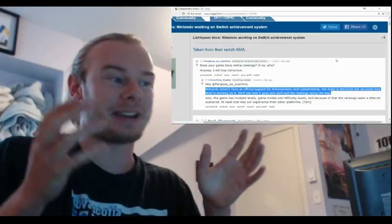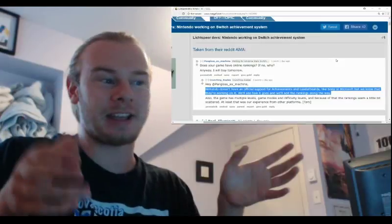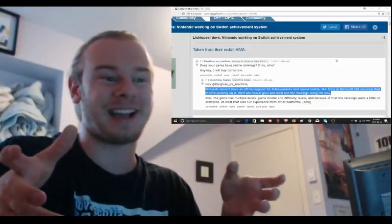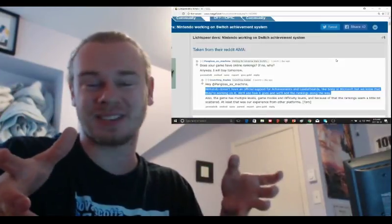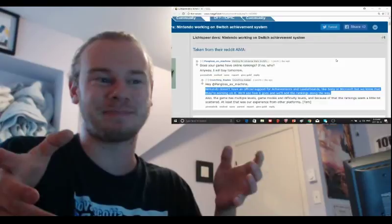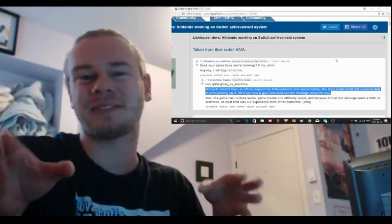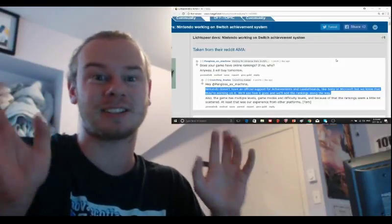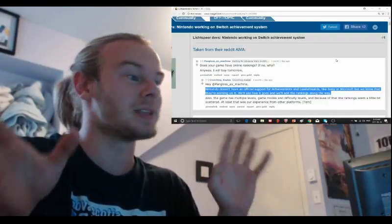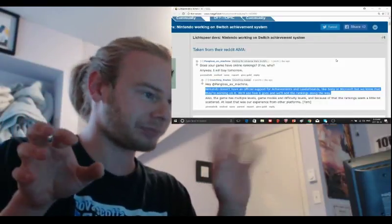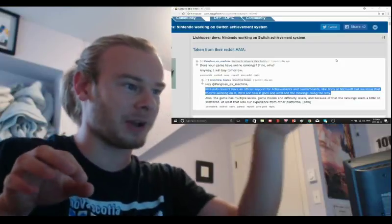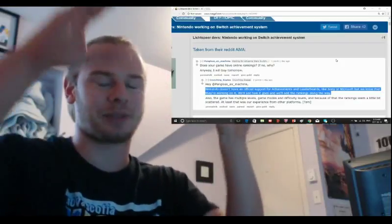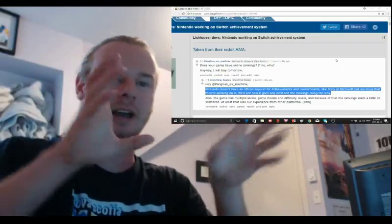An indie developer has somewhat messed up and maybe leaked the fact that Nintendo Switch is getting an achievement system. This is from a Reddit AMA on NeoGAF, the whole thread that we care about here.